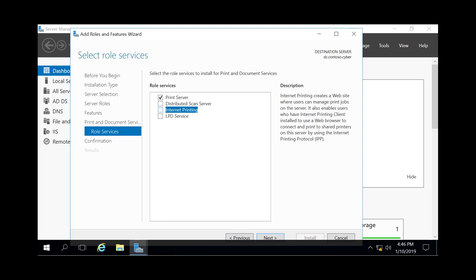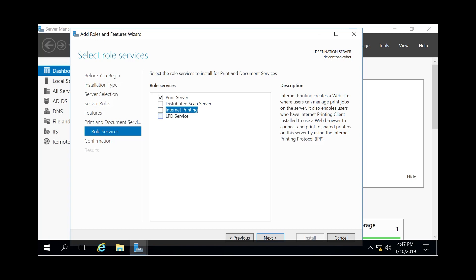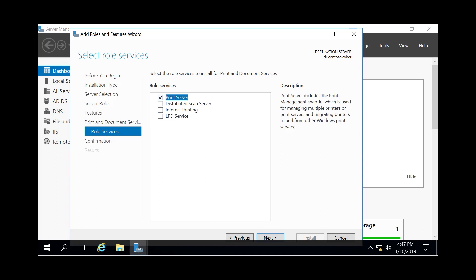And then the LPD is in case you have Unix clients running Line Printer Remote to send print jobs to Windows printers. In most environments, the only thing you'll really need is the print server itself. So we'll hit Next after we only have that as the checkbox.